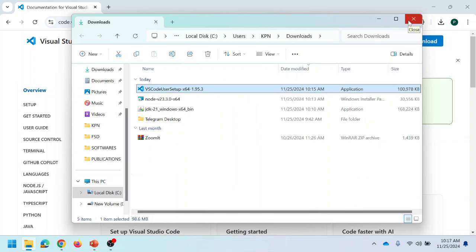As of now, three tools have been installed: JDK 21, Node.js, and VS Code.